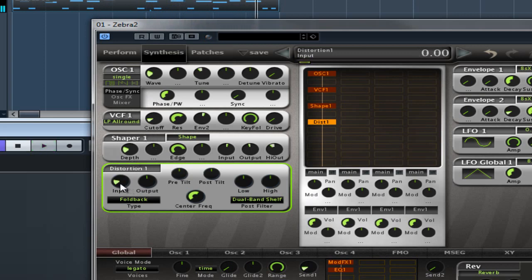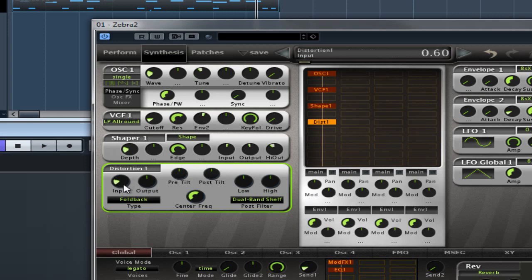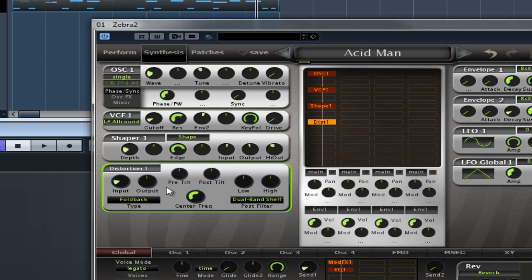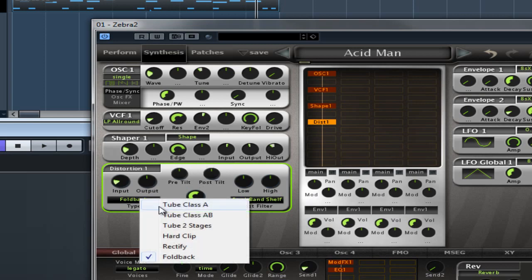You can hear that operating there. Input is exactly what you think, it's the input gain, and the output sets the final output gain. Now we'll get into what these mean.